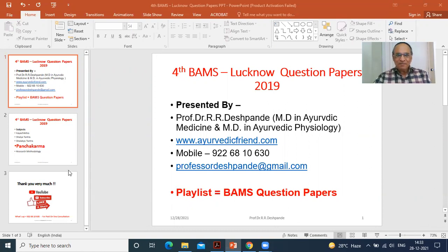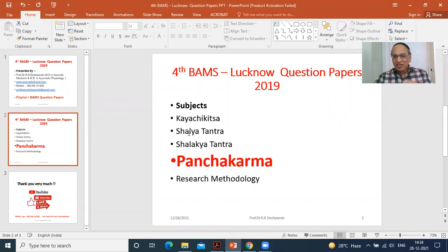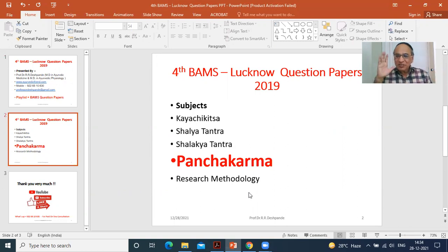So let us move further. Today's topic is Panchakarma. I have already uploaded the Lucknow 2019 question papers regarding Kaya Chikitsa, Shalyatantra, Shalakya Tantra — that is ENT and Ophthalmology — and Panchakarma. What is Panchakarma? Pancha means five and Karma means procedures. These are the five procedures and this is the speciality of Ayurveda.